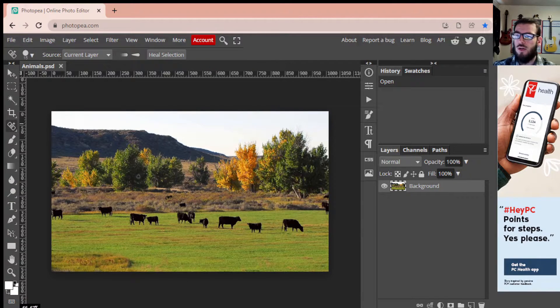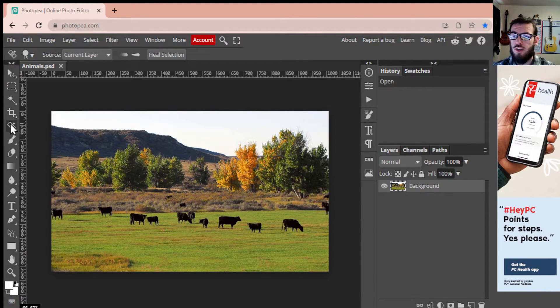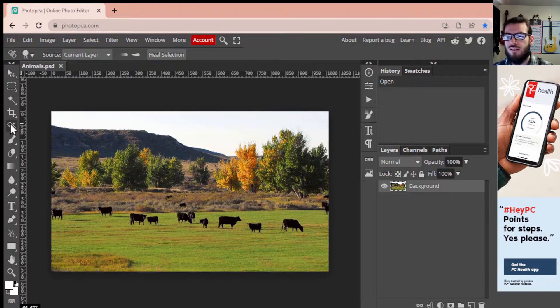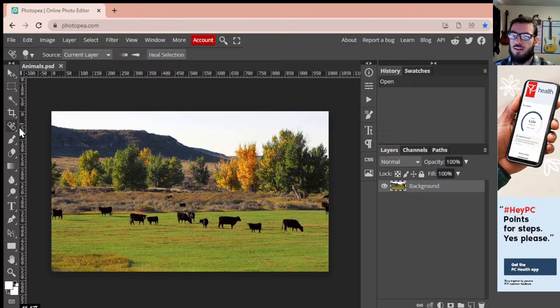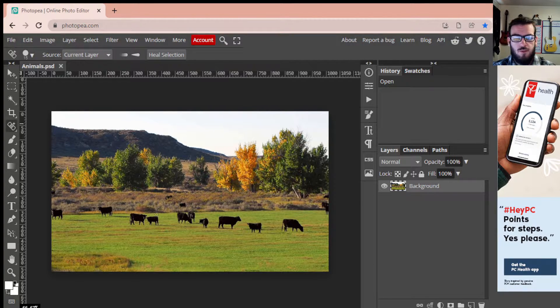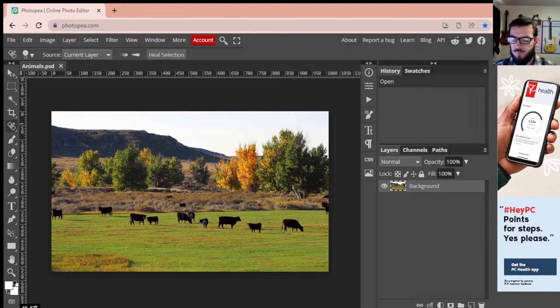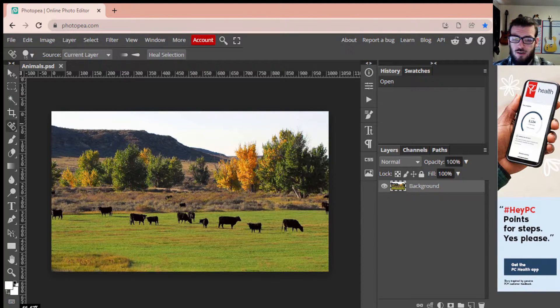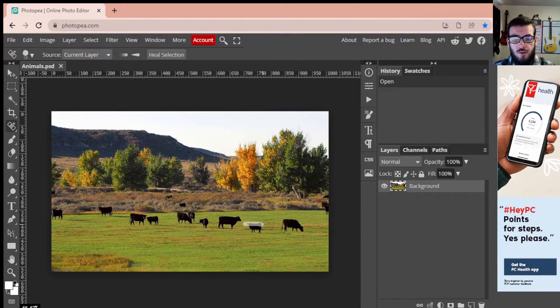So I'm just going to select the spot healing brush which is here to the left. Your quick button is also J if you want to select that. And then I'm just going to go over to one of the cows, we'll start with this one here, this little one right here. All you're going to do is use it just like a brush and you're going to click and hold.